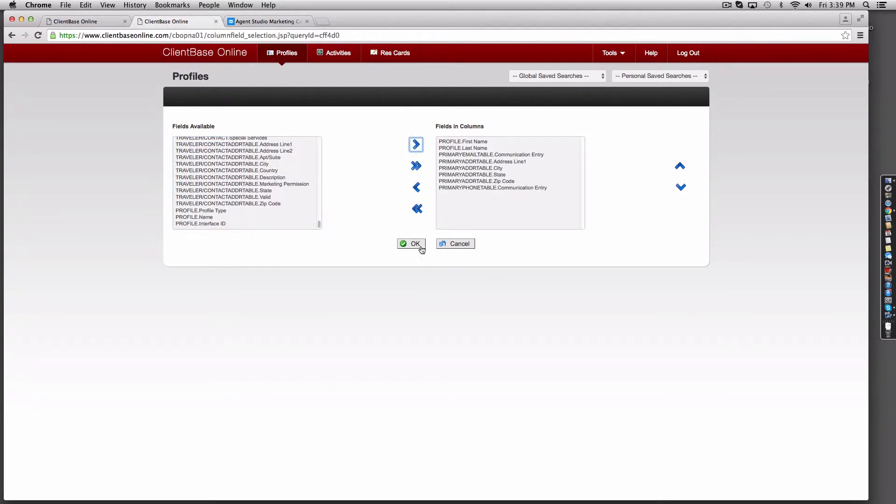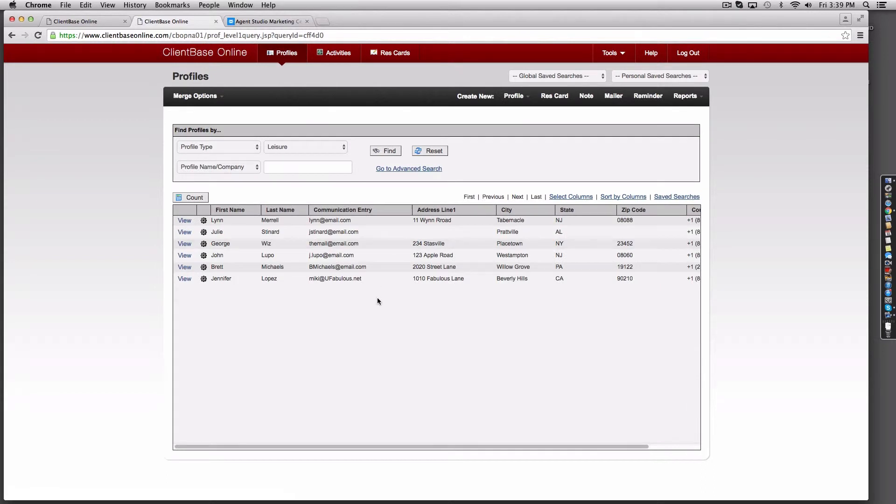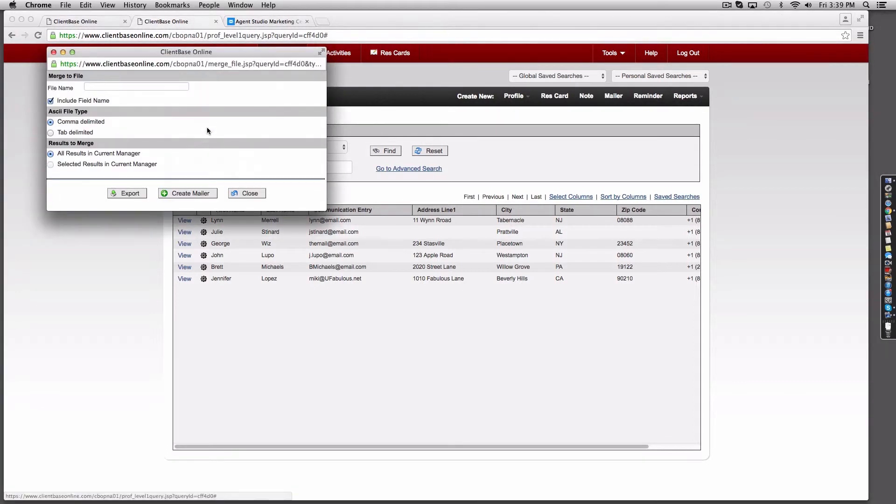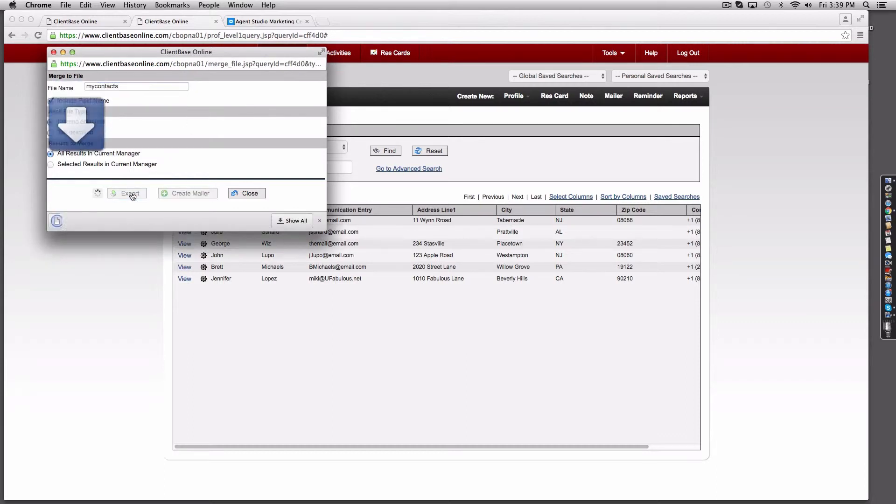Once finished select OK and when you're happy with the results go to merge options, merge to file, and name your export. The rest of the options in their default state is fine. Click export to continue.